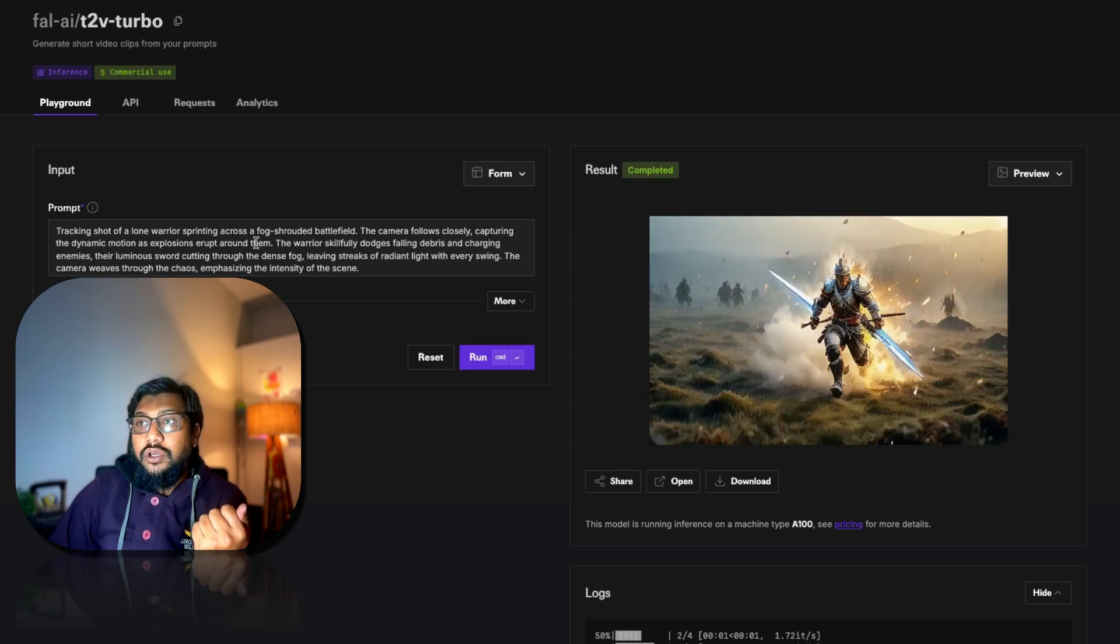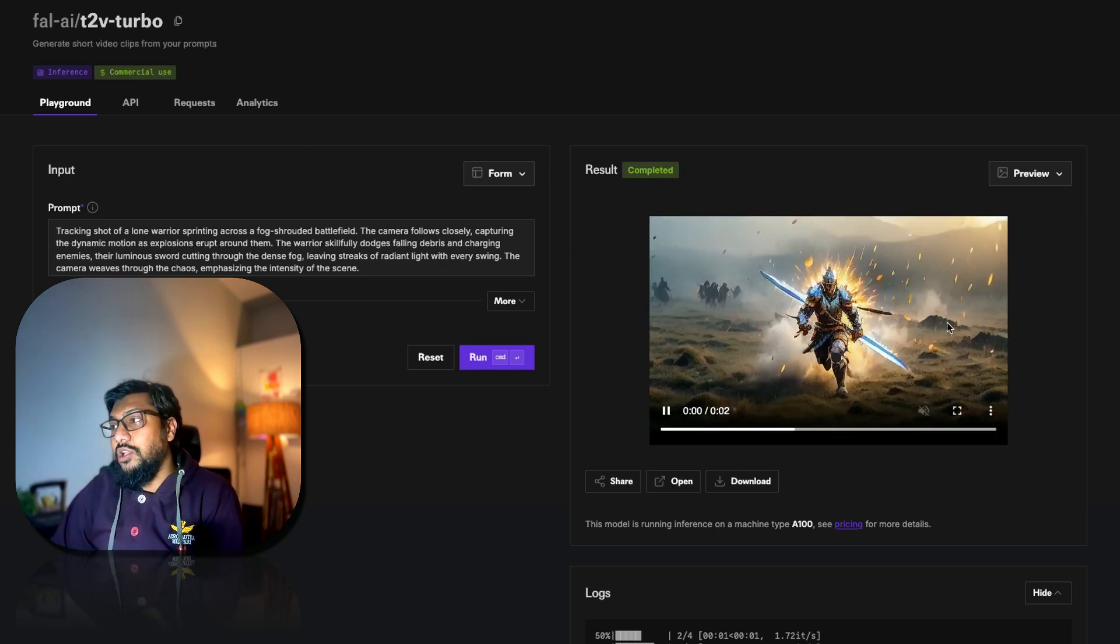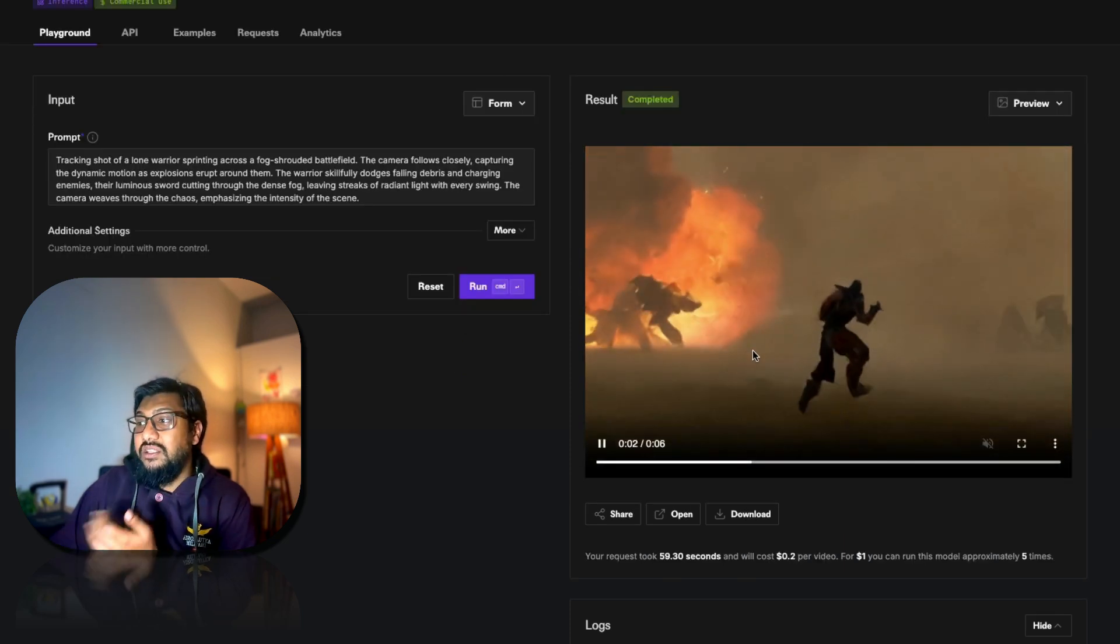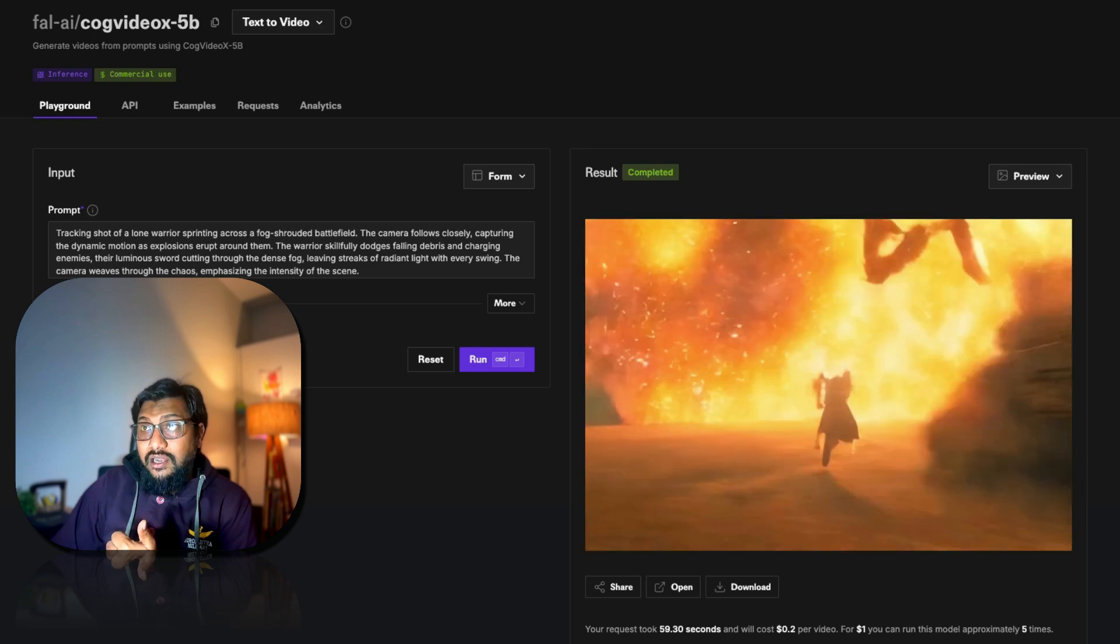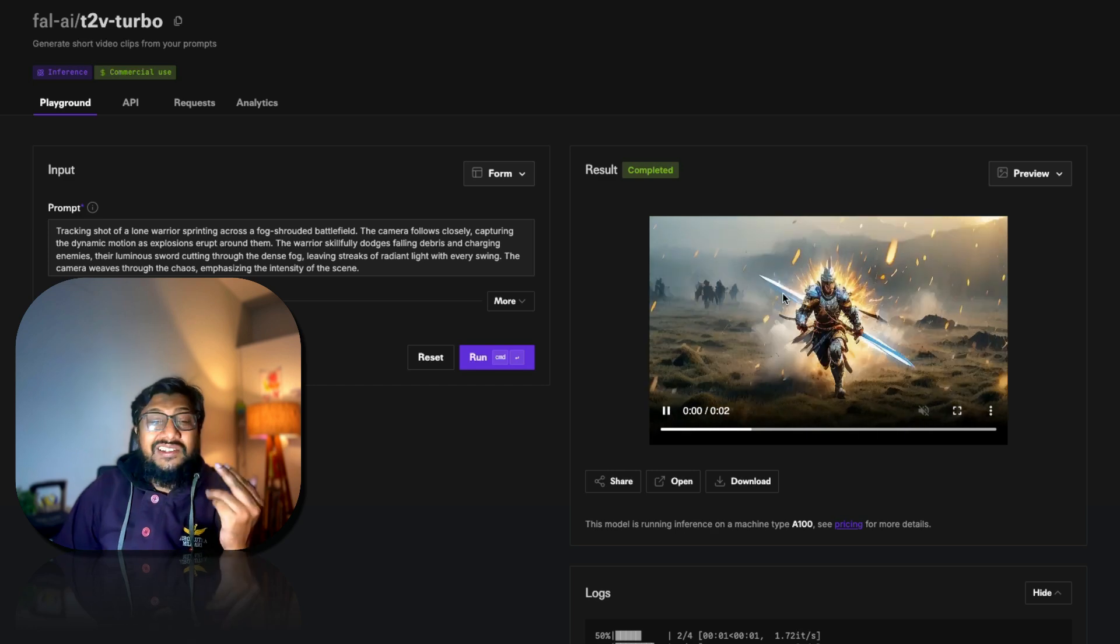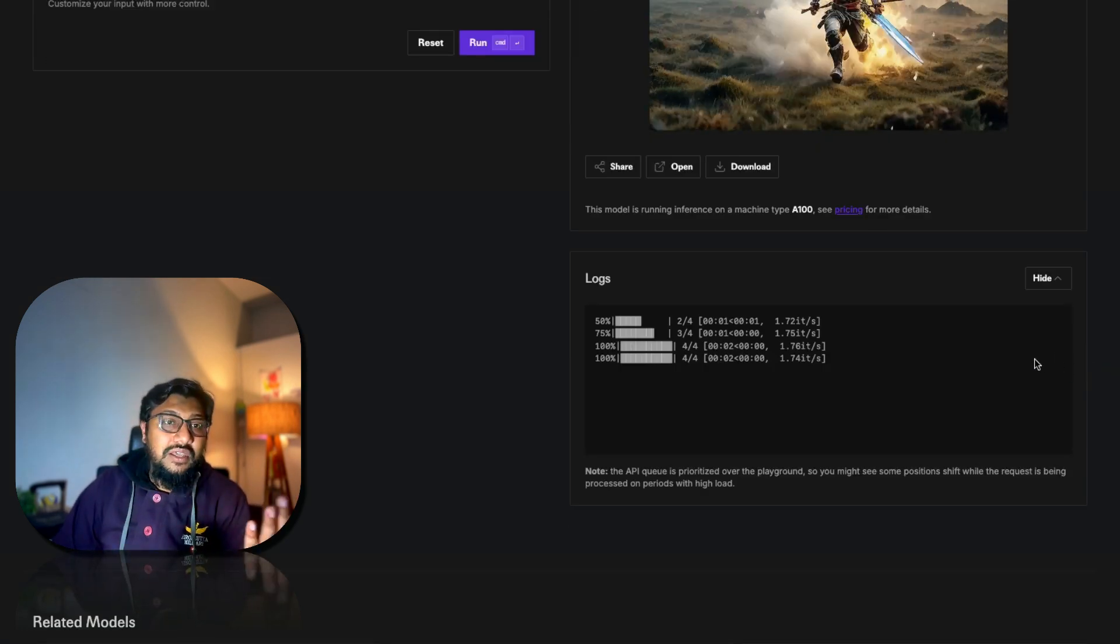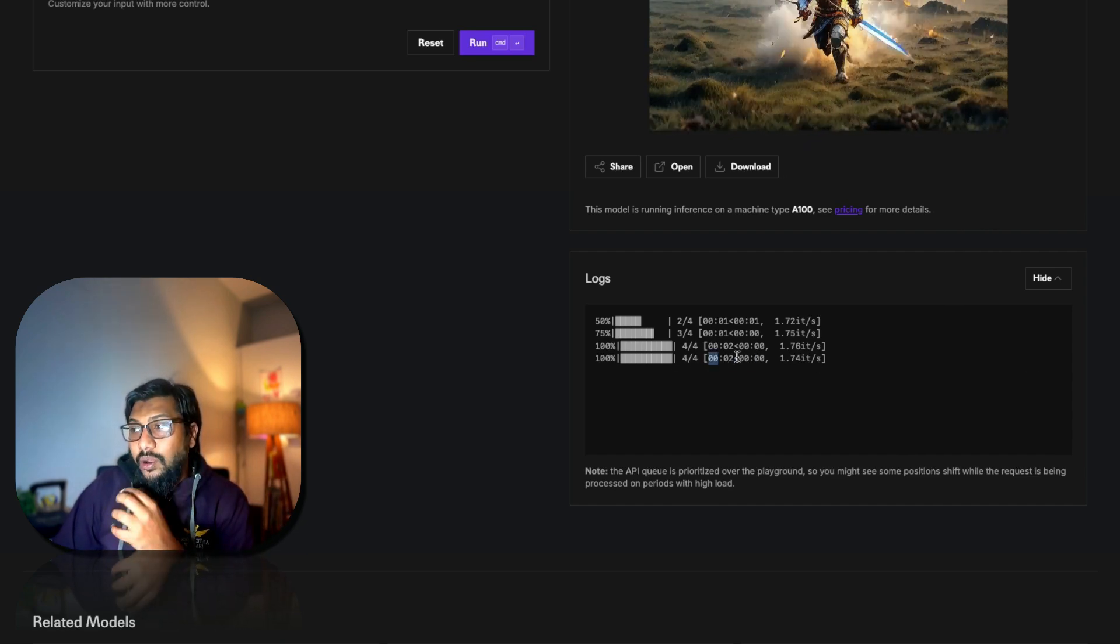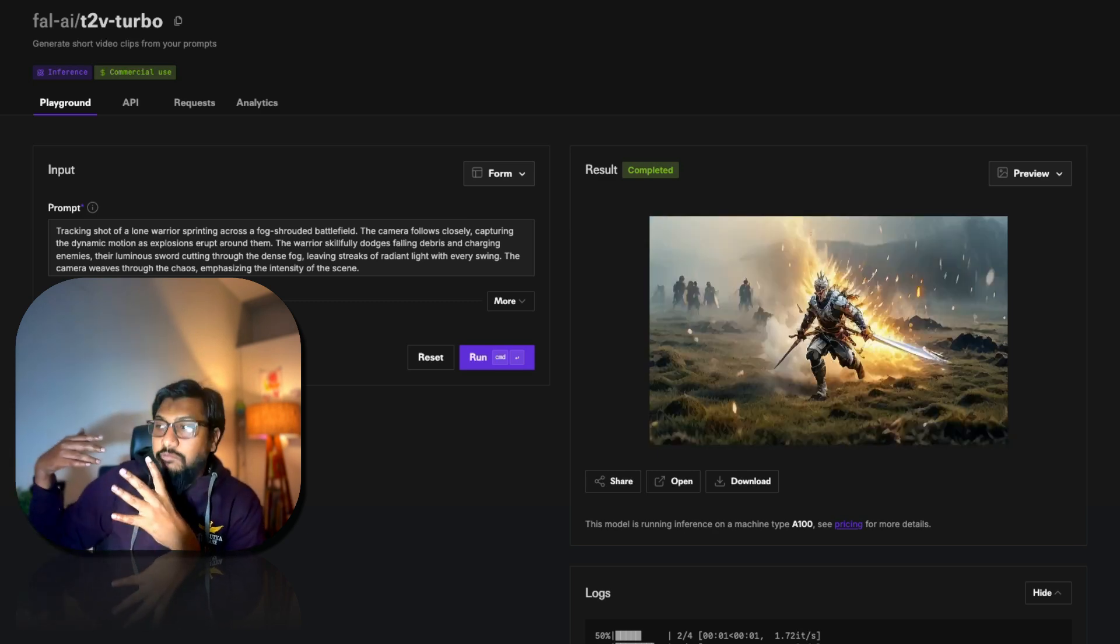The next one is T2V Turbo. Again, you can use it for commercial purpose. But with this model, while the CogVideo X 5 billion parameter model generated a six second clip, this model T2V Turbo generated a two second clip. It is currently running on an H100. It took about two seconds for it to run.